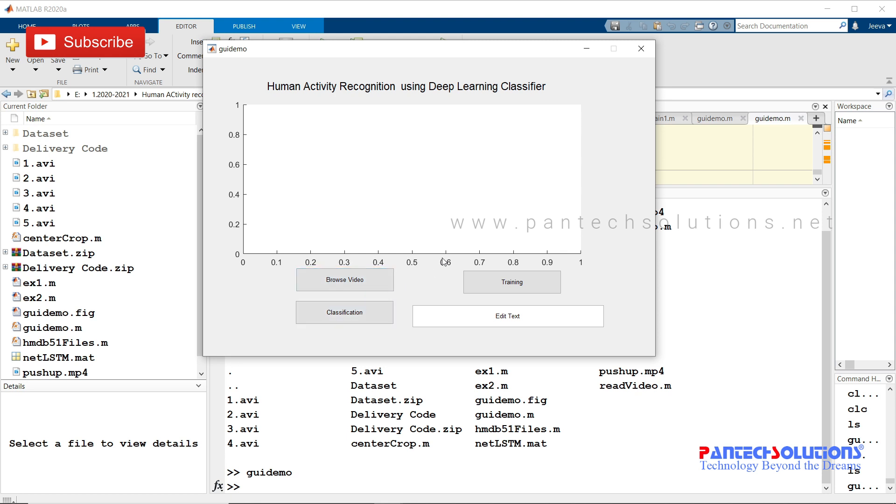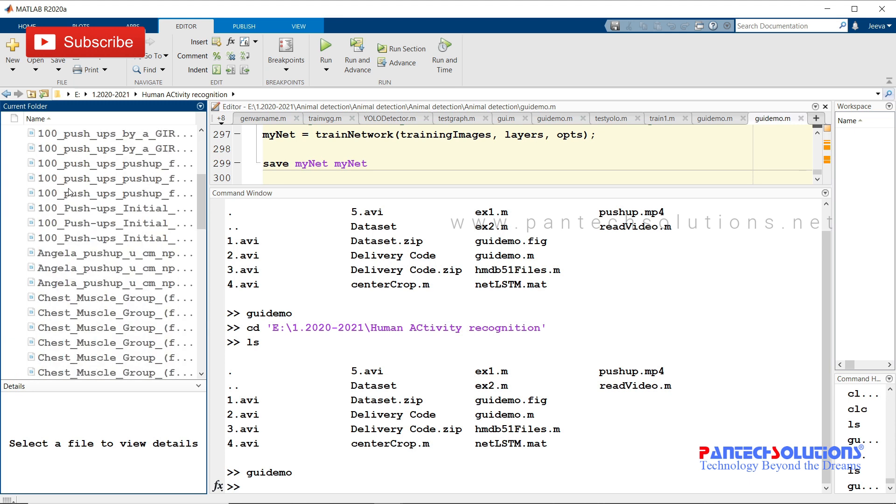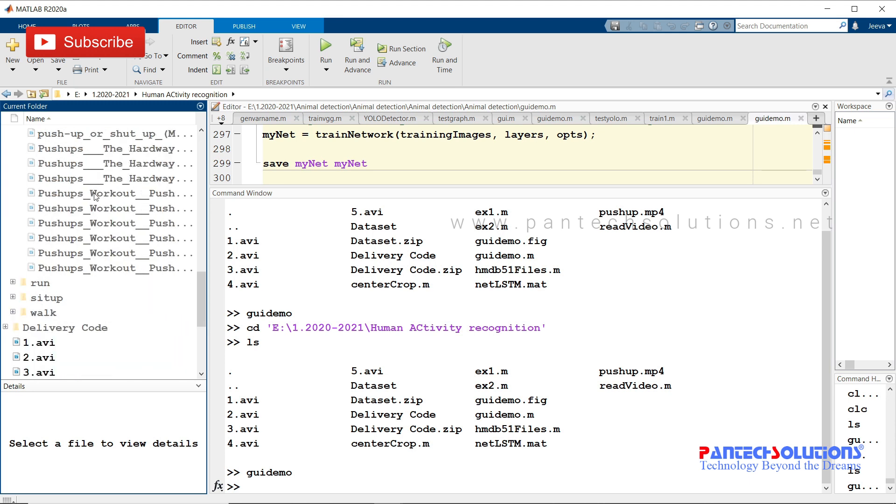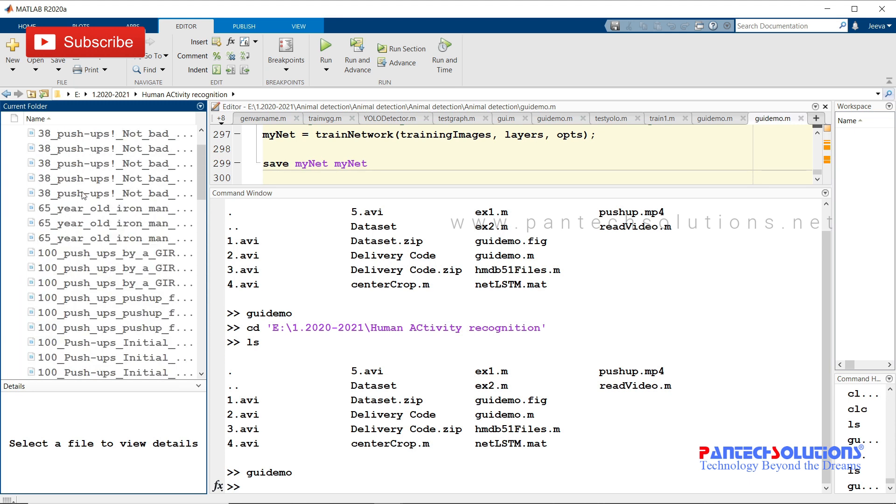And third is the training process. Initially, you have to do training first. I'm not going to do training as it's going to take more time. I have a folder called dataset here which has four classes: push-up, run, sit-up, and walk. There are nearly around 20 videos for each class.